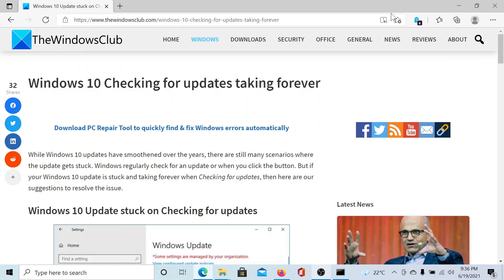Welcome to The Windows Club. If you encounter the error where Windows 10 is checking for updates and it's taking forever, then either read through this article on The Windows Club—the link has been shared in the description section—or simply watch this video.